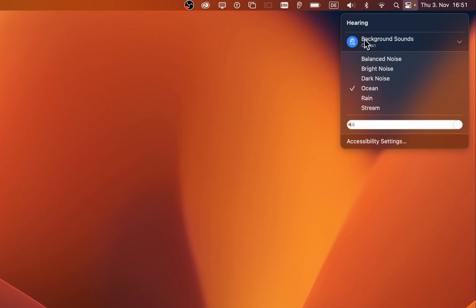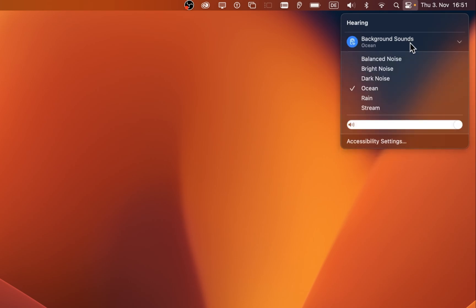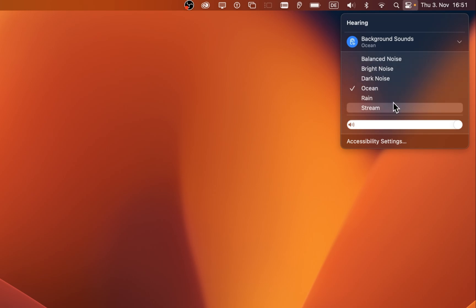expand the Background Sounds option and select which sounds you'd prefer to hear, such as background noise, the ocean, rain or a stream. After making your selection, you should be able to hear the background noise.